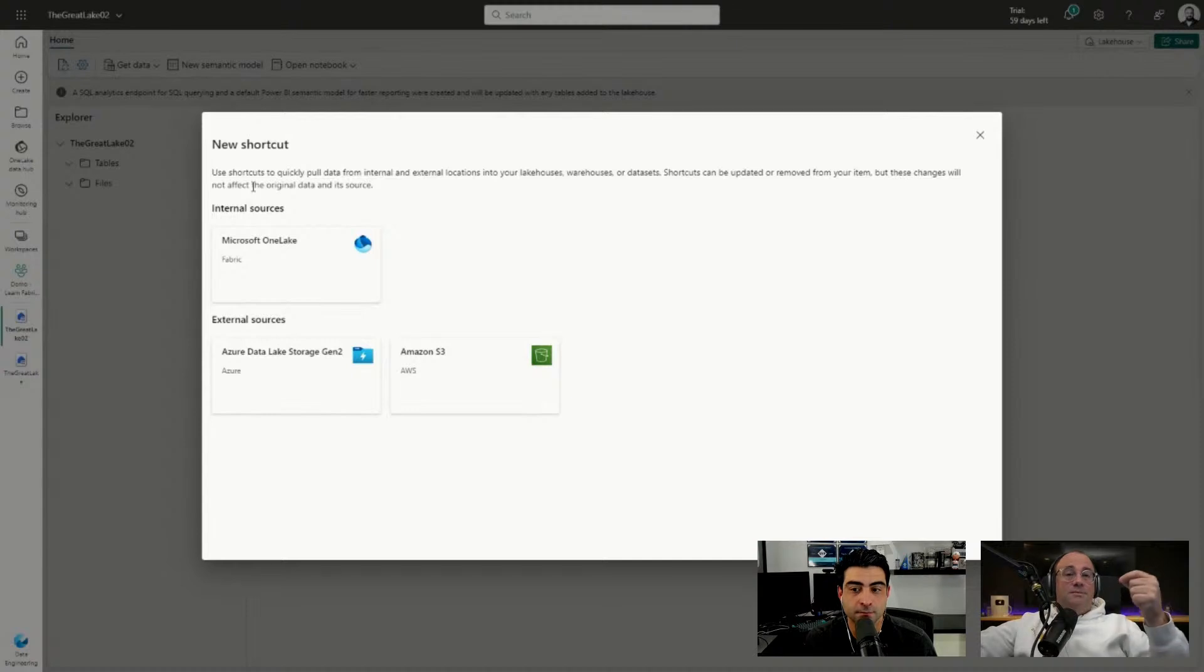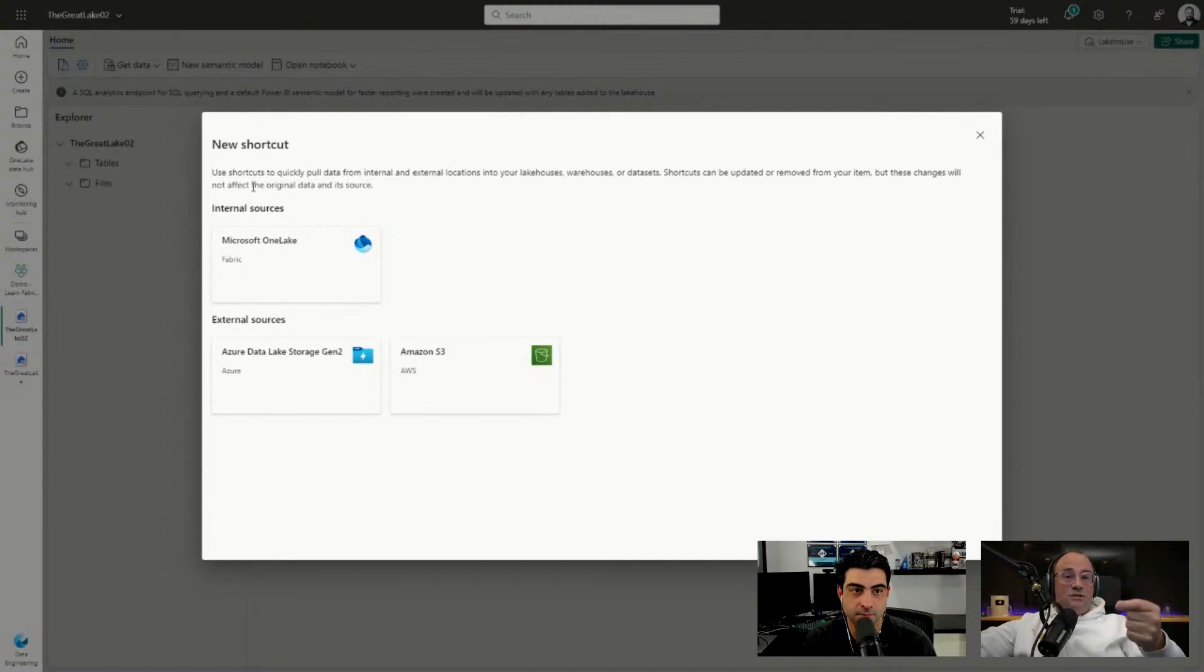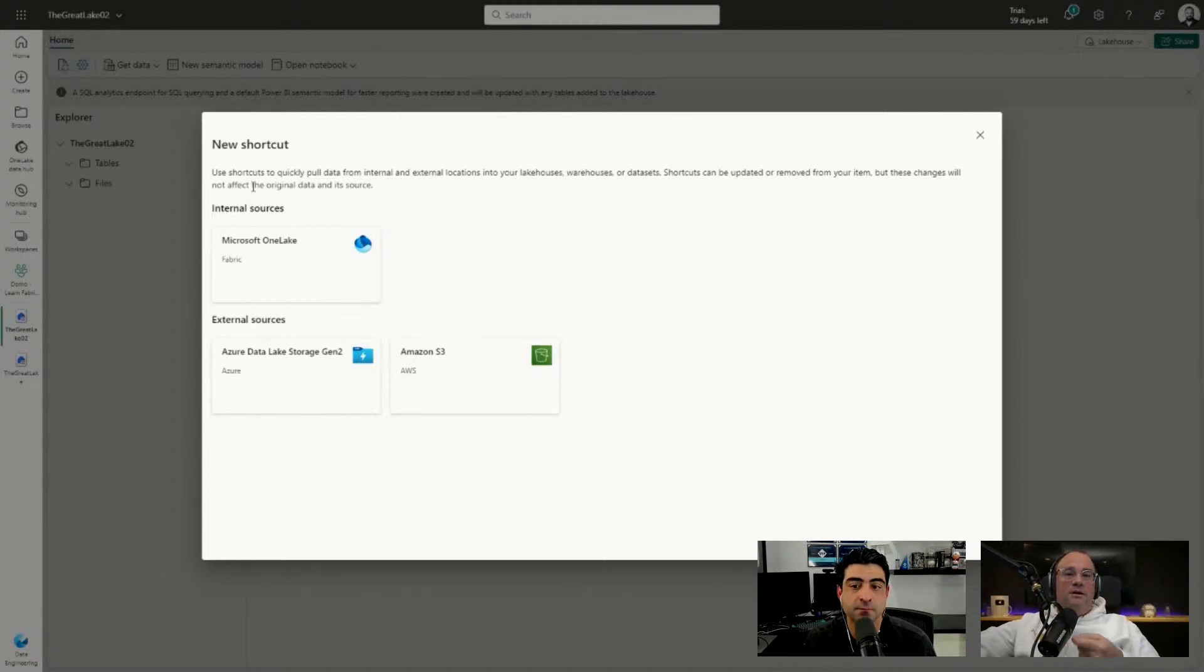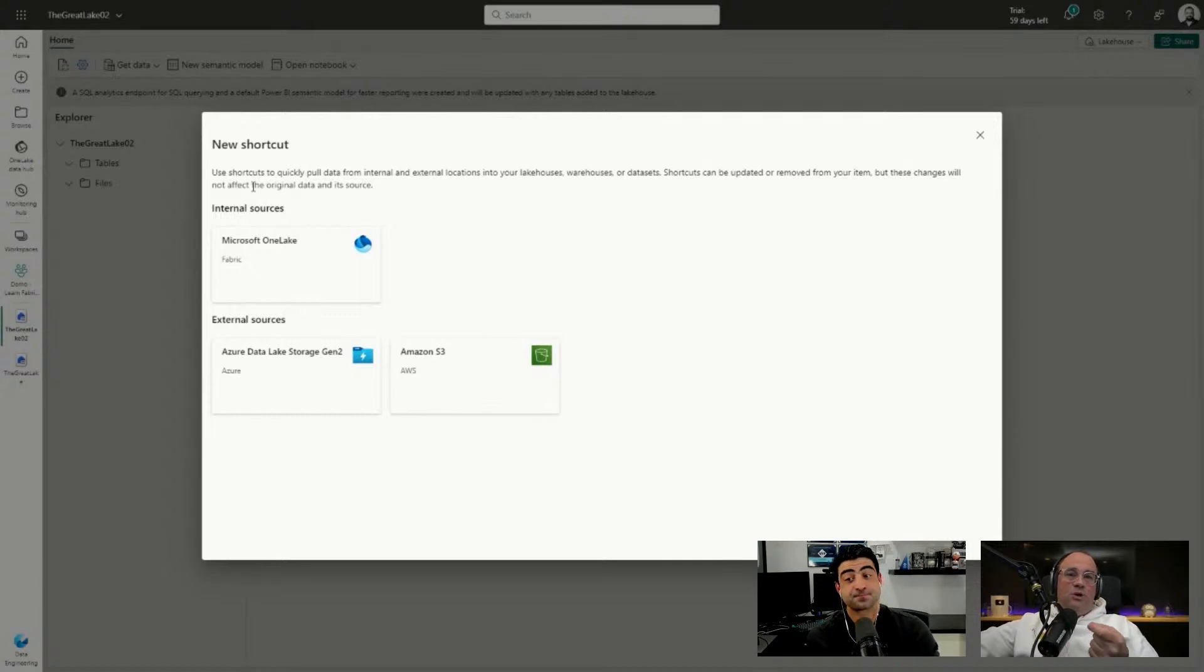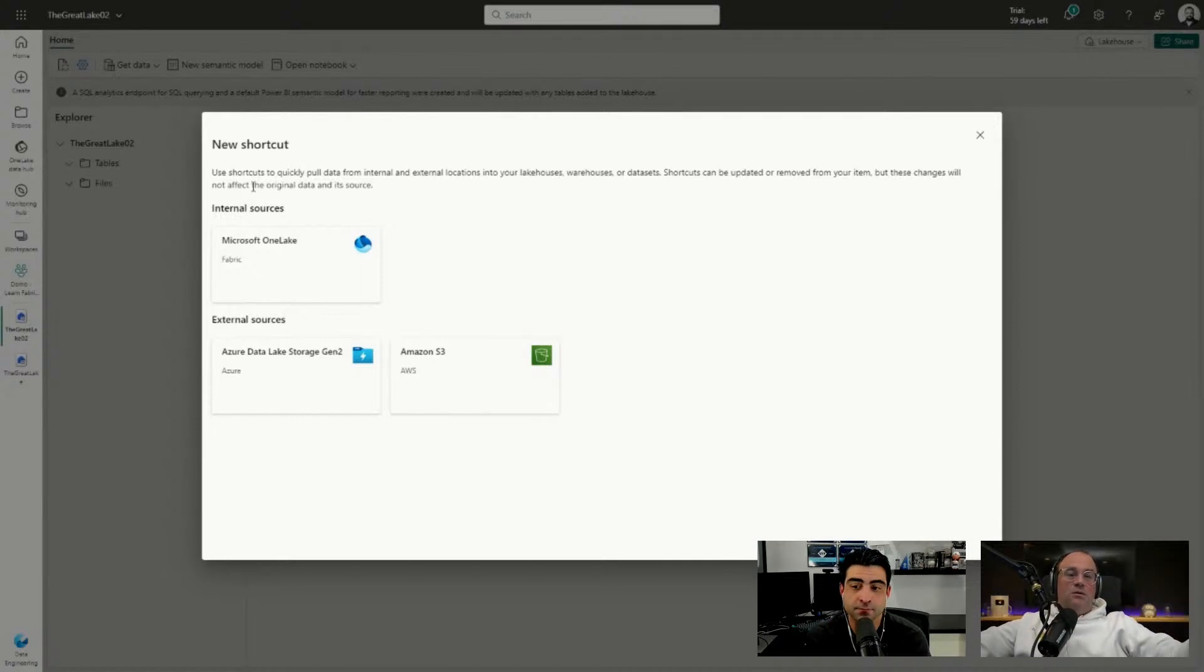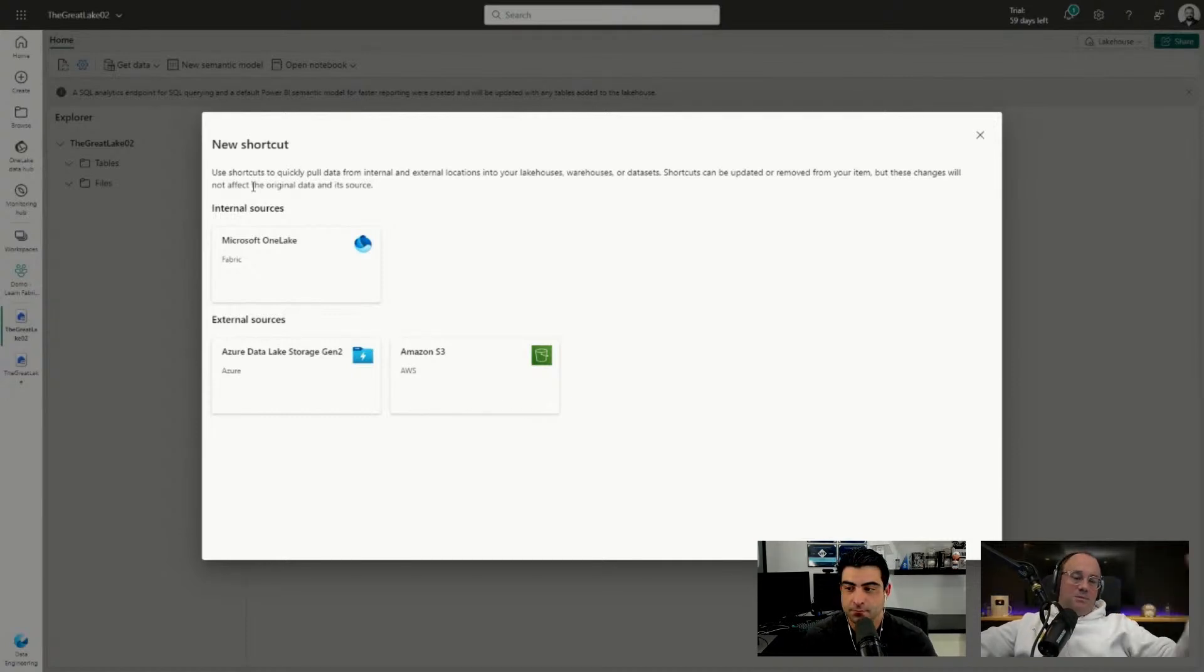This is very helpful when you have other enterprise data tools such as Databricks or any other tool that you're using that are creating delta tables for you in another place. So that is used to link to external data.